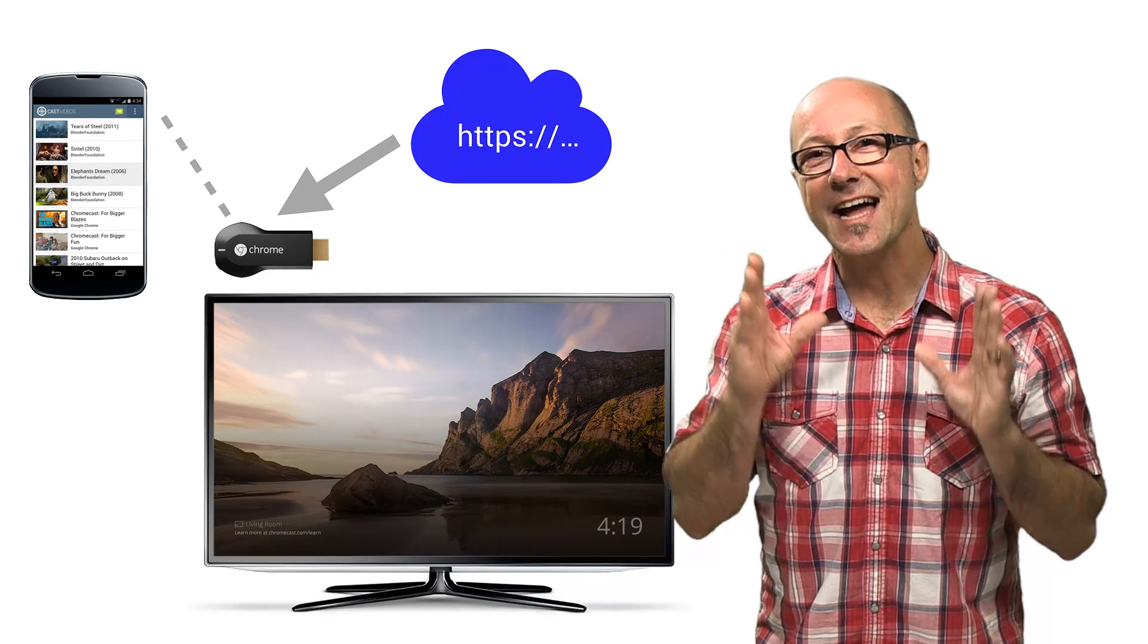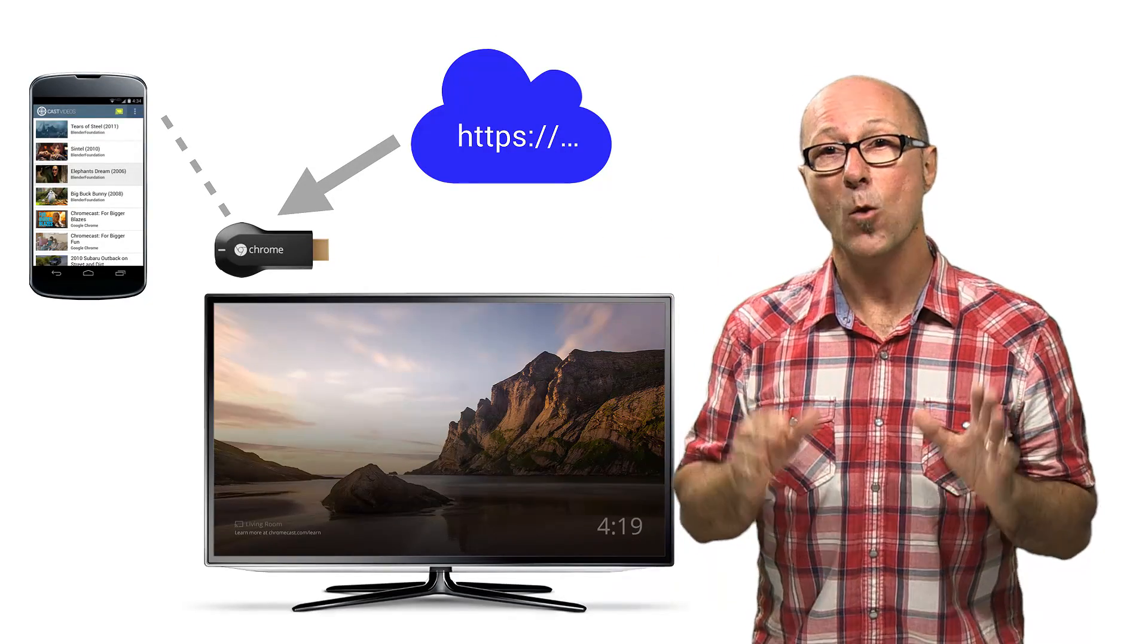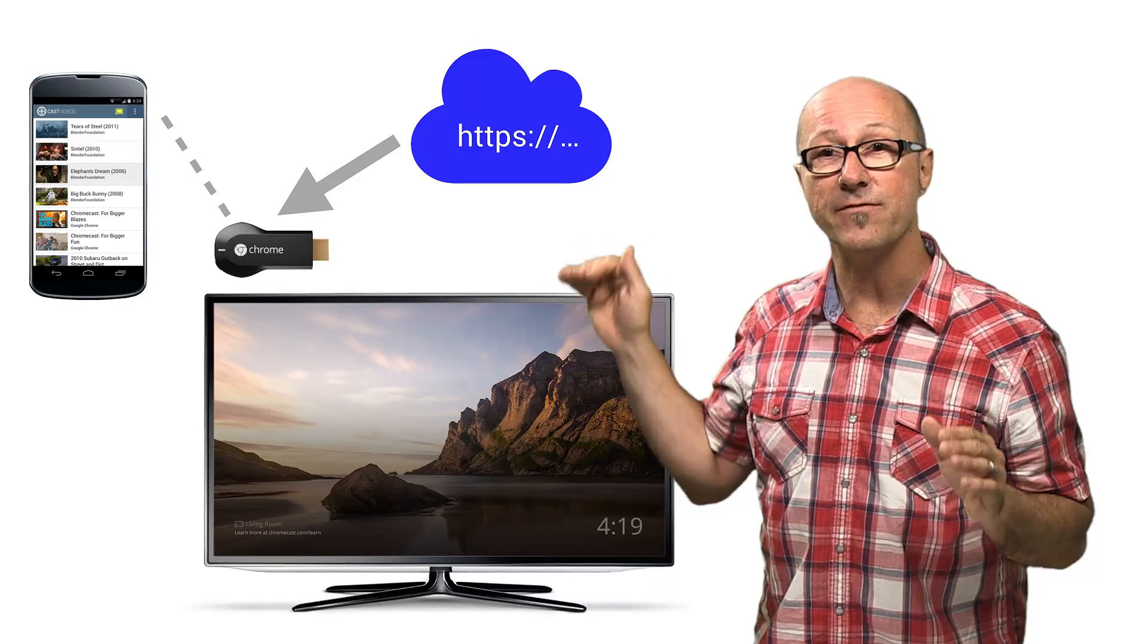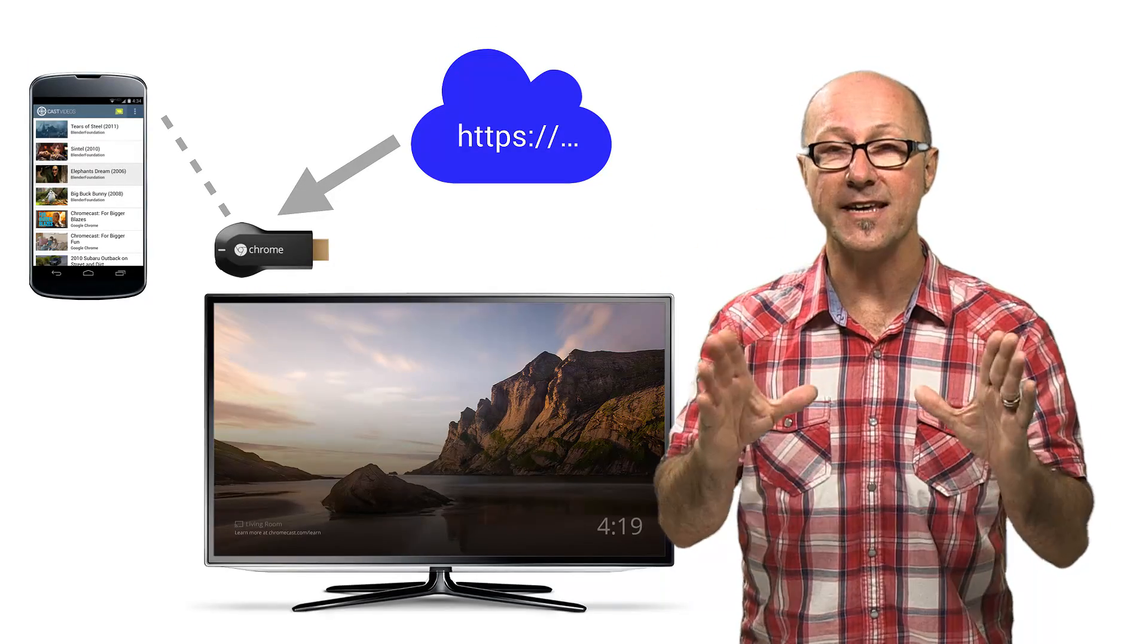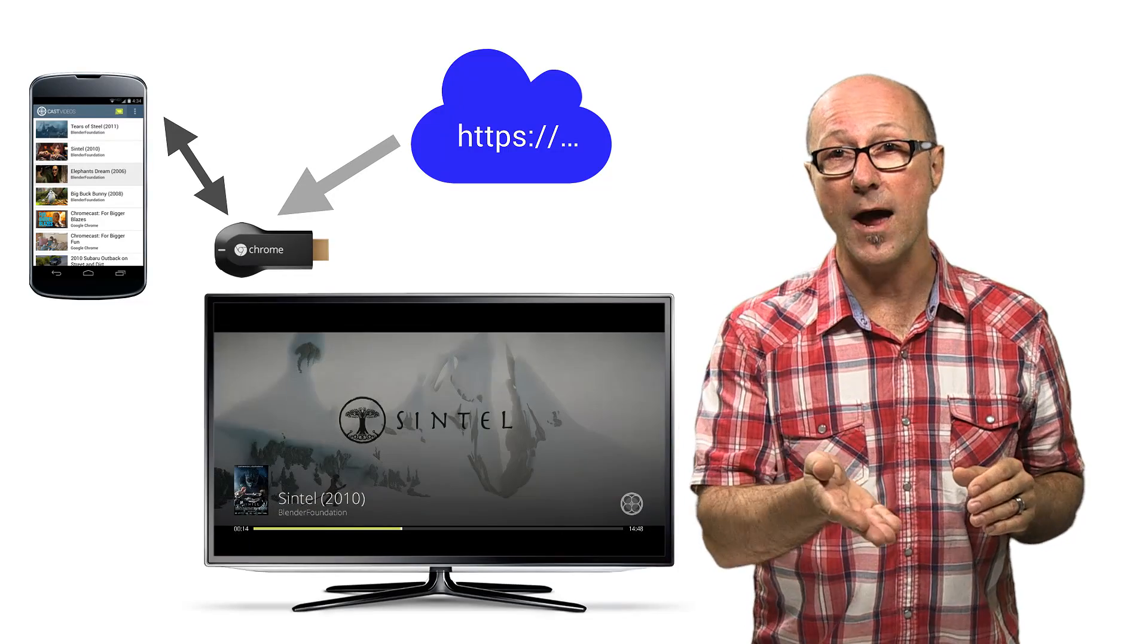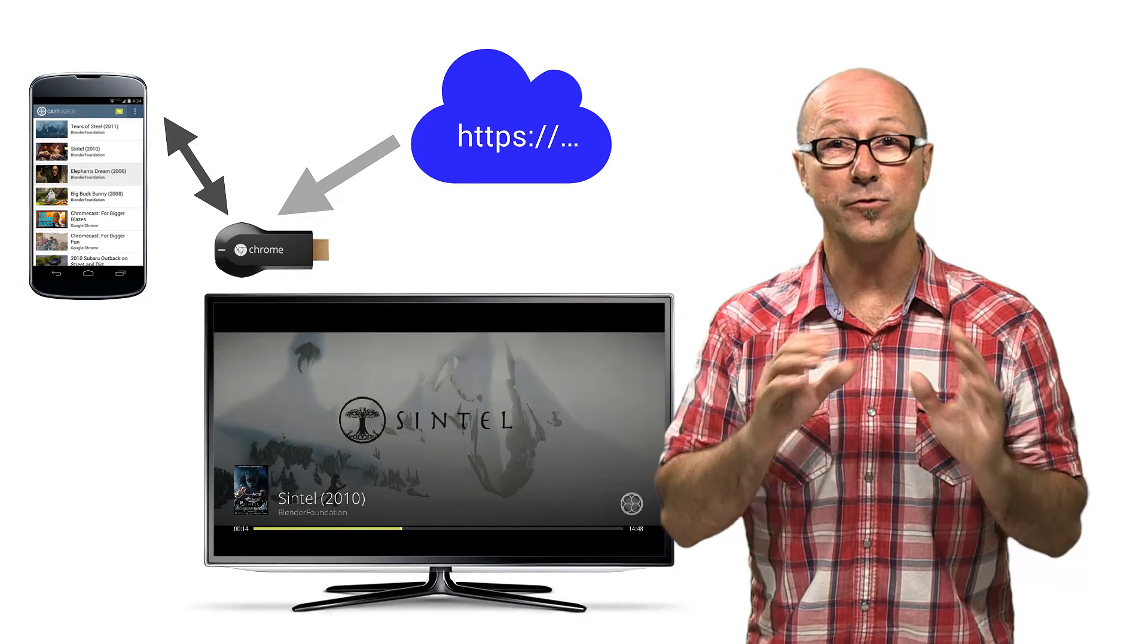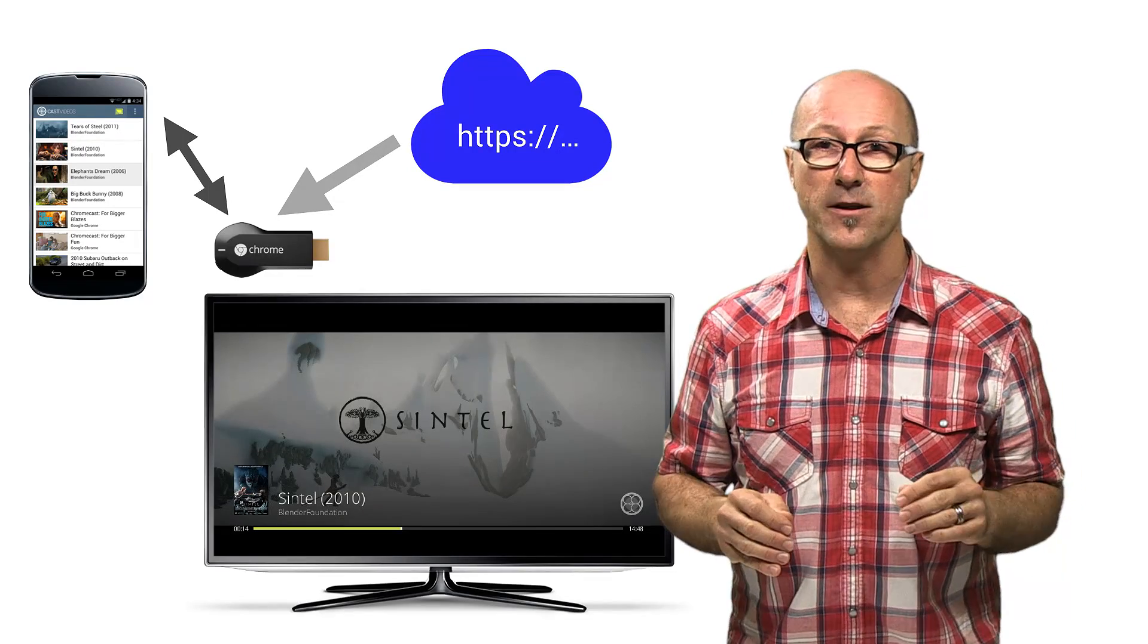Since the cast device runs by itself, you can tell it to load things like media streams, which load direct from the cloud onto the cast device, and your sender app does no work at all apart from setting it all up. You can also send messages from your app to the receiver application to control things like playing and pausing and volume, et cetera.